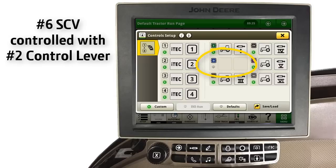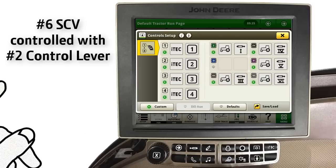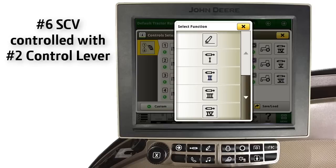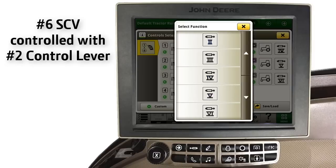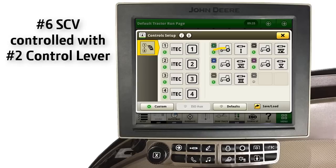Now notice that the number 2 SCV control lever no longer has a function to control. Touch this number 2 control lever function area to add your new assignment. On the Select Functions page, scroll down to locate and then select the number 6 SCV. Notice now, number 6 SCV is assigned to our number 2 control lever.